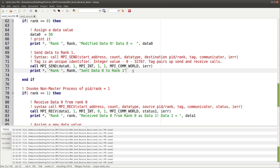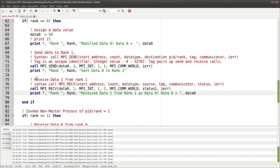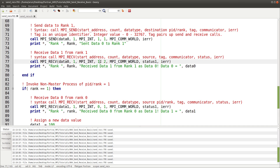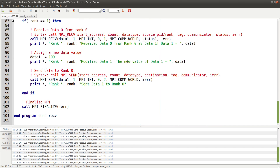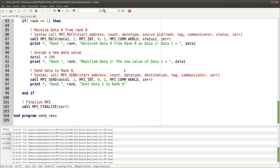To receive this in the master process, we go back to the rank-zero if clause and add an MPI_RECV call. We receive data zero with one unit, integer type, from process one, with tag two — matching the send's tag two. The same communicator is used for further assurance of pairing. We pass the status variable for details and the error value, then print the received data.